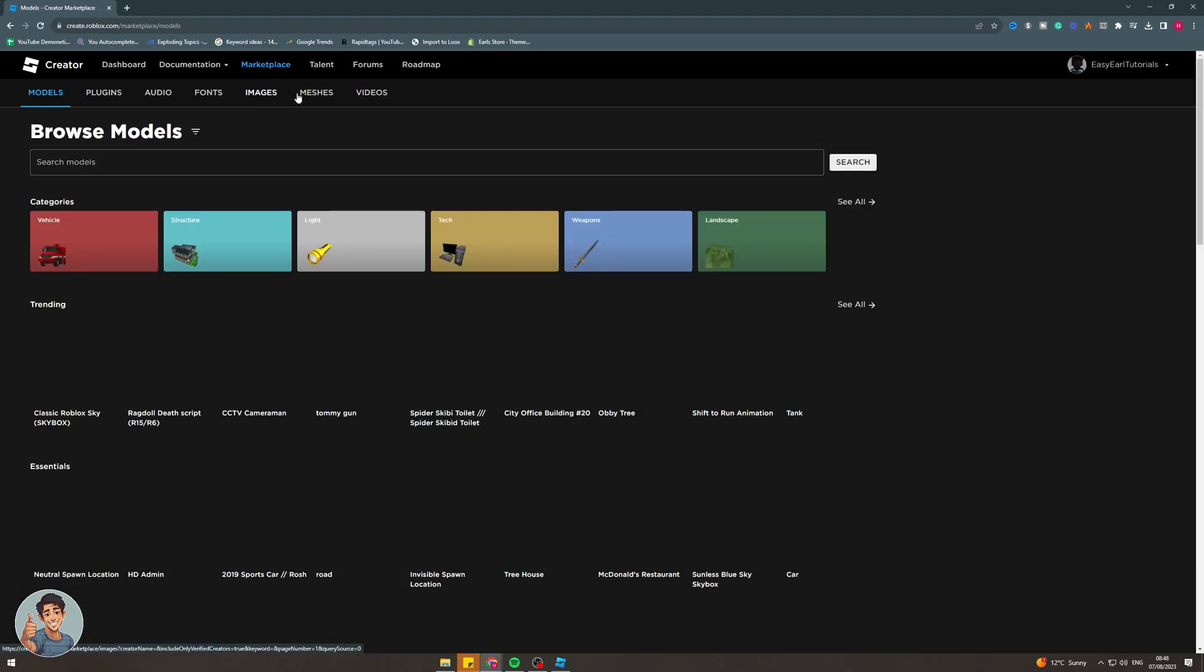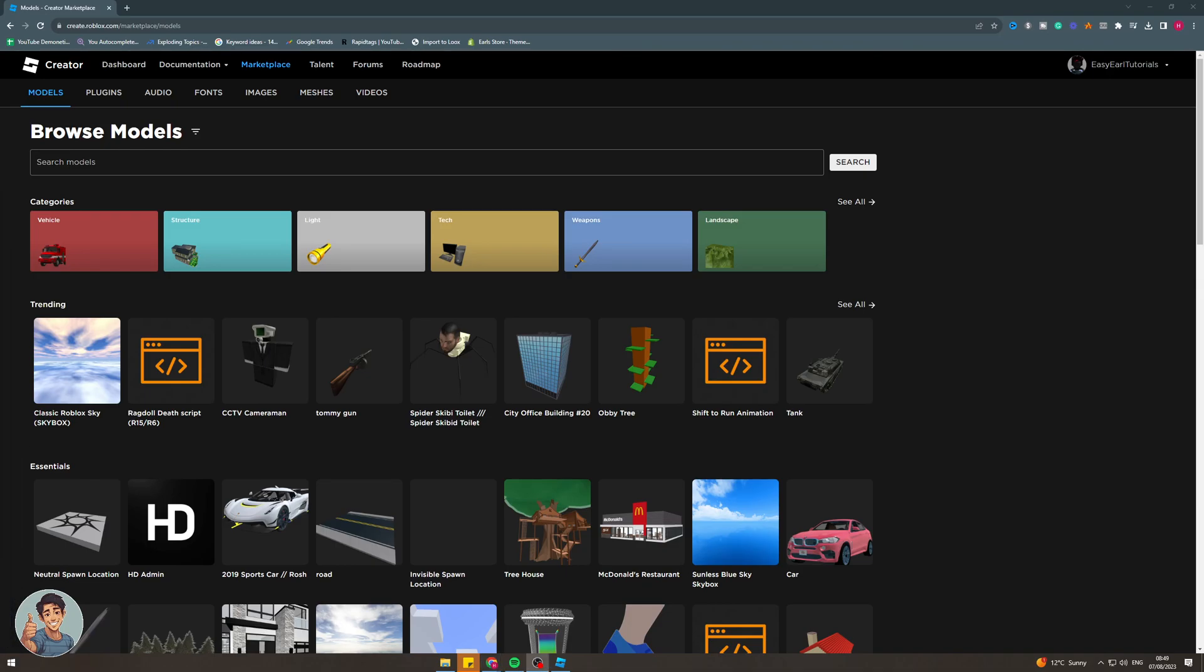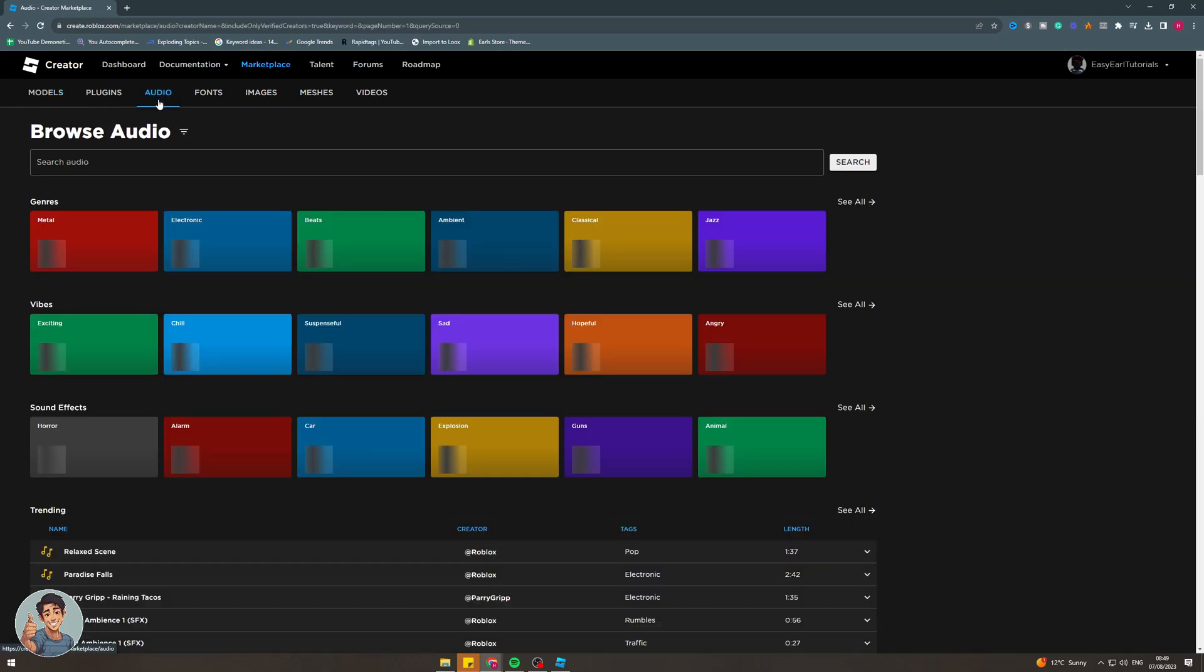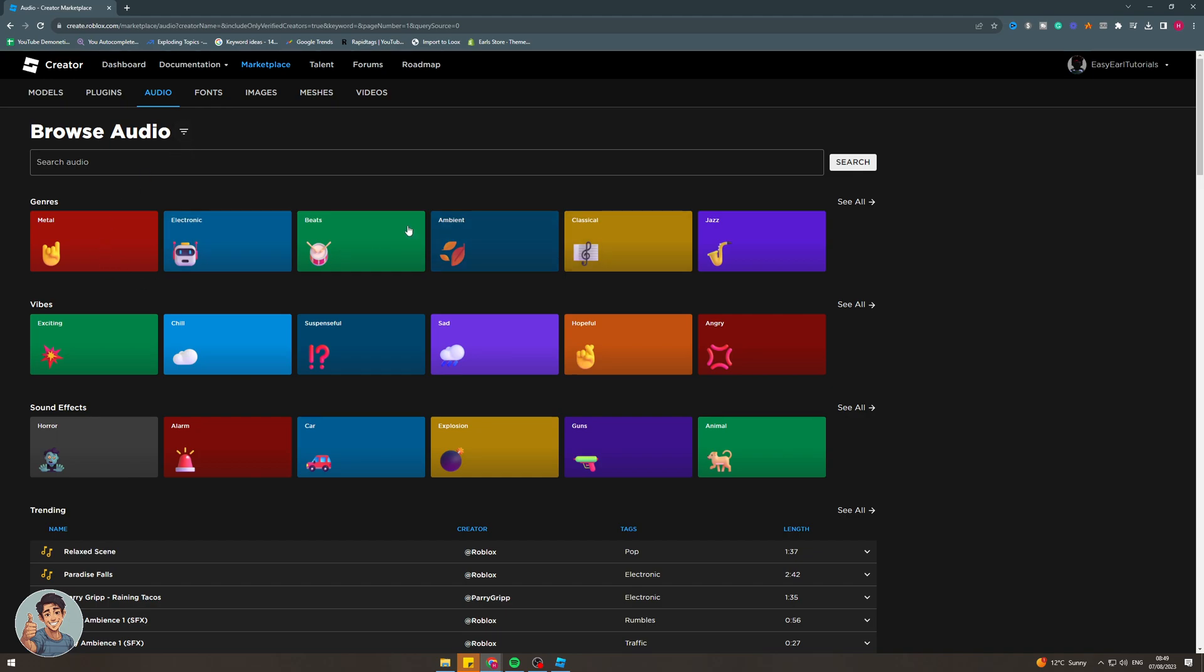The marketplace is basically where people can list lots of different items that you can use and sometimes they sell them. What we want to do from here is we want to go over to where it says audio up here. Once we're in audio, we can go over here and we can just browse for the different things you want.